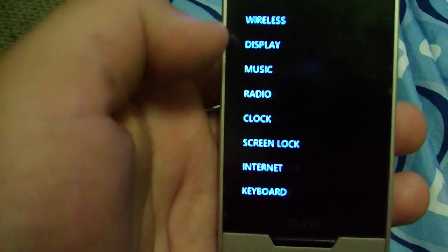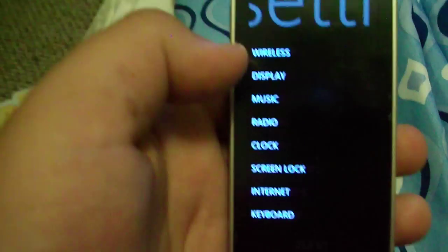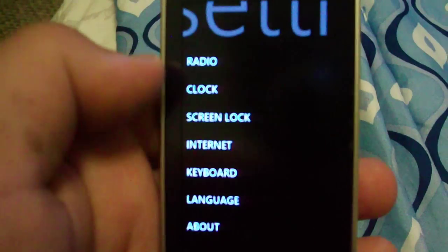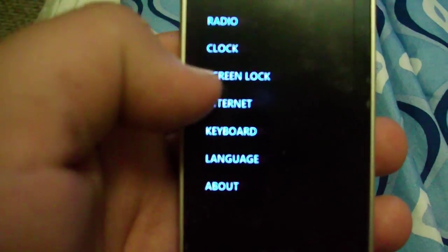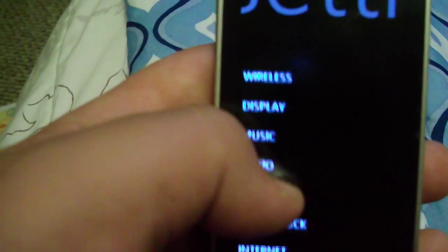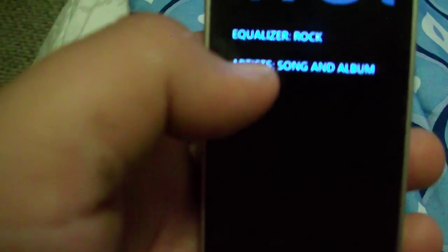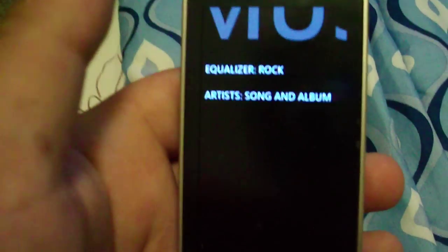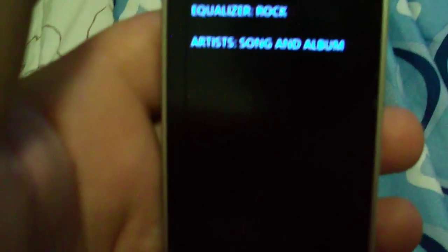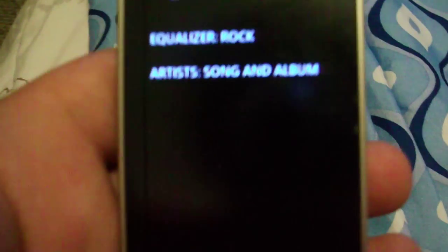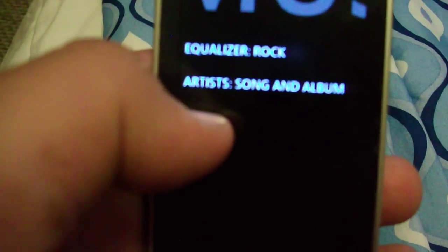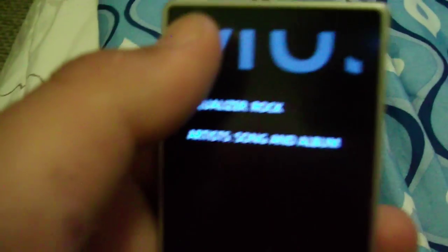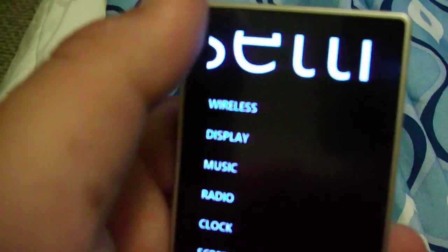So, I'll go back. And that's basically the Zune. I don't know how to set up the equalizer. I don't know if you can on this. Because it gives you the about, language, keyboard, internet, screen lock, clock, radio, music, display, and wireless. And I would go to music. And it says equalizer. But I thought, you know, most other mp3 players that you can set an equalizer to it, to your own thing. But apparently you can't do it. It goes to artists, and it says song and album. And then the equalizer. I have it set on rock. But that's it. That's all the Zune is.